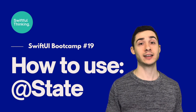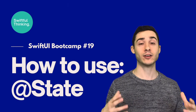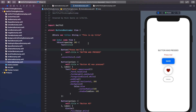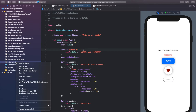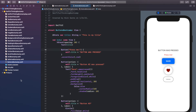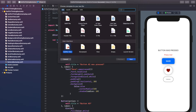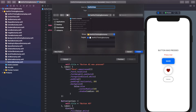These @State property wrappers are used all the time in SwiftUI and we're going to use them in almost all of the videos going forward in this course. Let's create a new file just for this video — right-click the navigator, create a new file, it's going to be a SwiftUI view, and let's call this StateBootcamp.